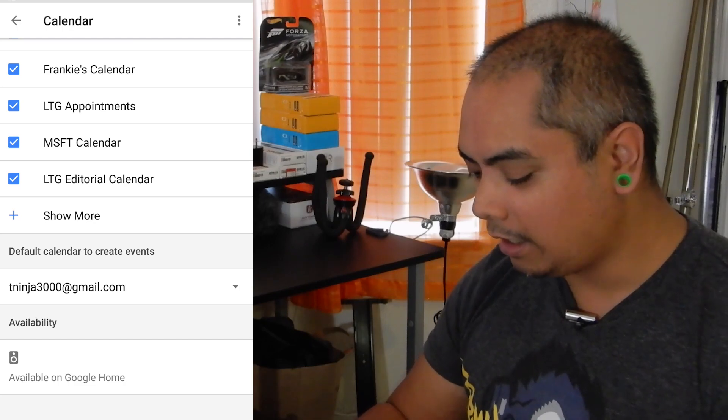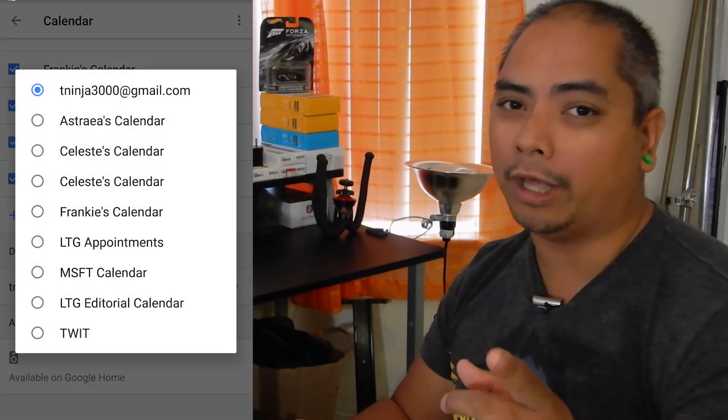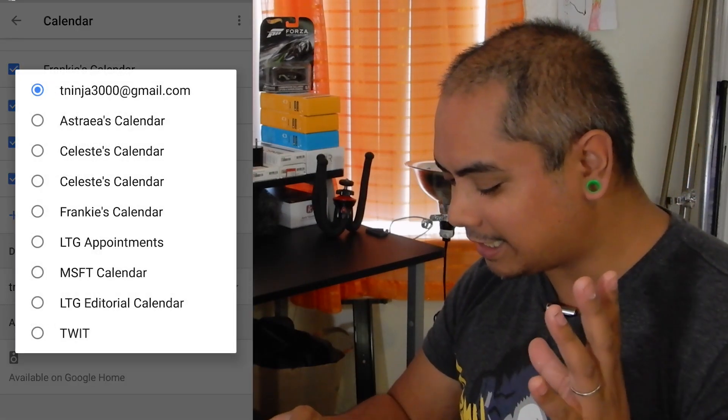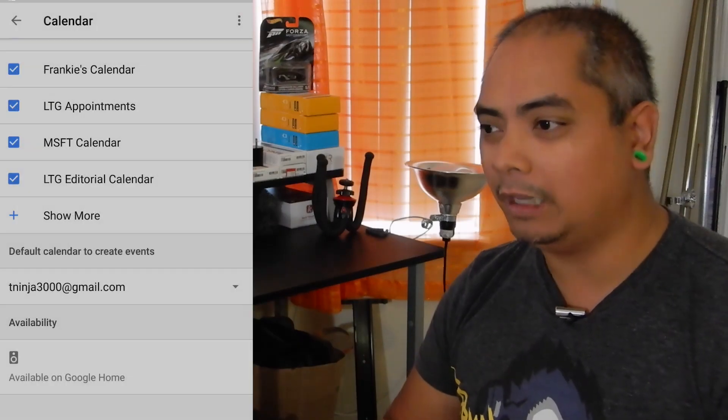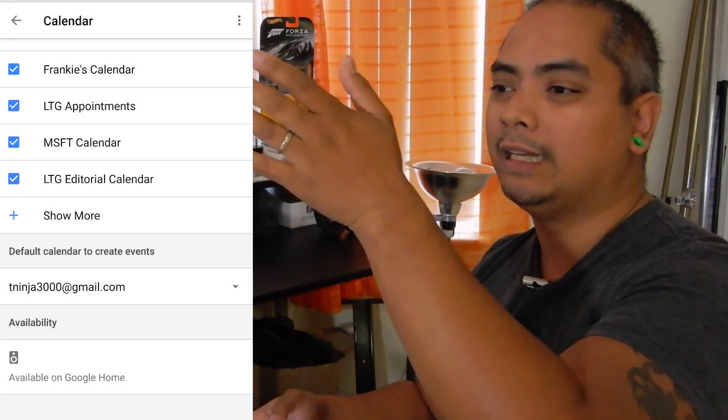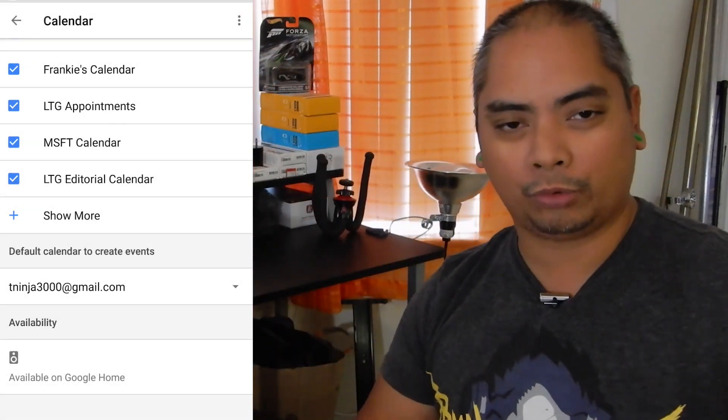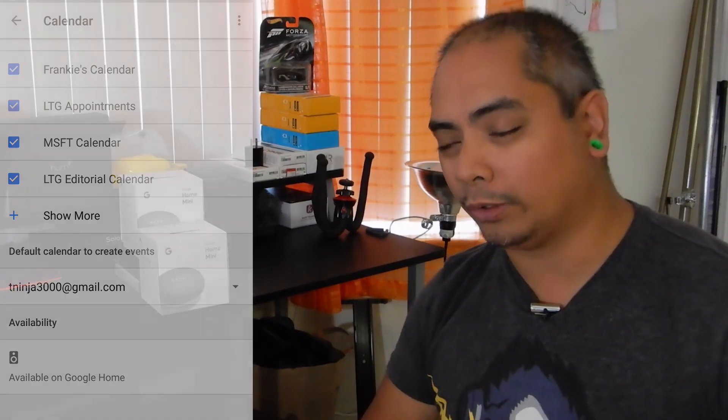Now when you create events, the default calendar to create events in is going to be just one. As it stands right now, you cannot say 'create an event in Frankie's calendar' or 'create an event in Celeste's calendar' — it's always going to create that event from Google Home in your main calendar. That's one thing they're going to have to deal with, but having the ability to listen to shared calendars is finally here.